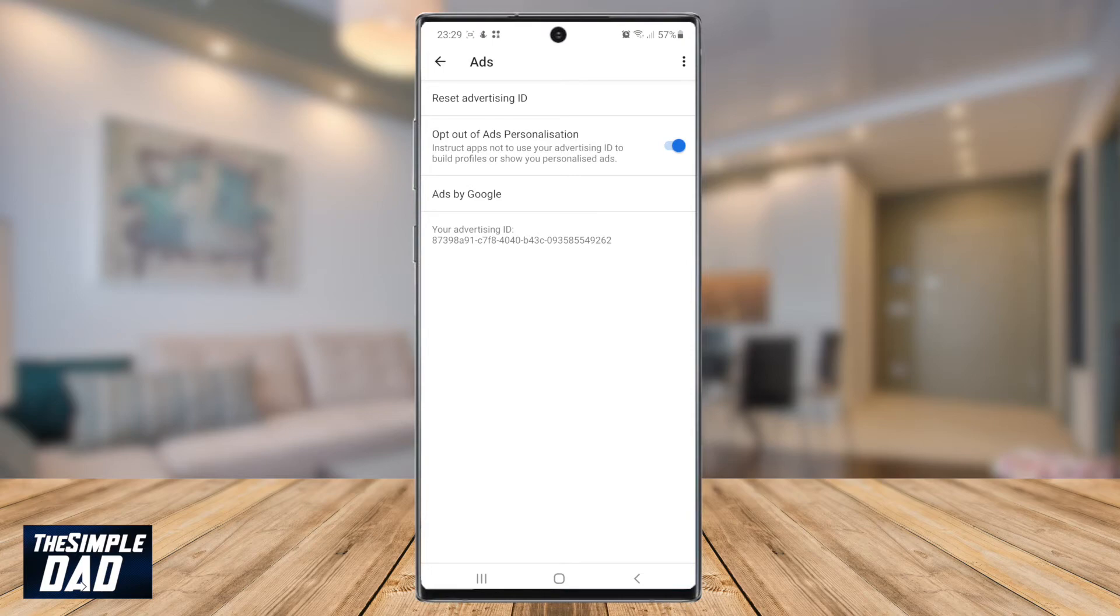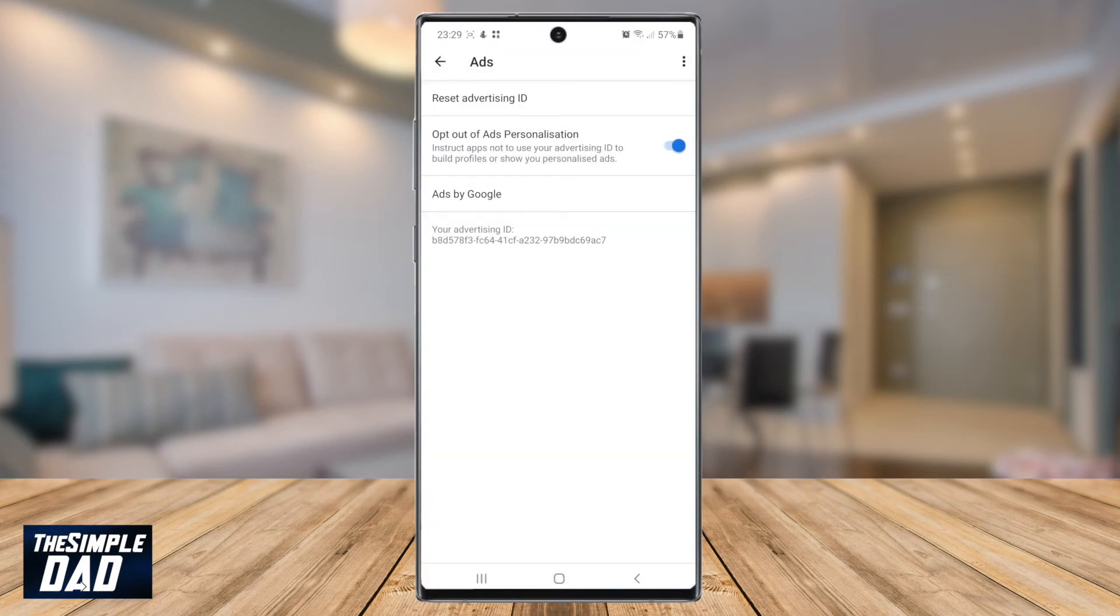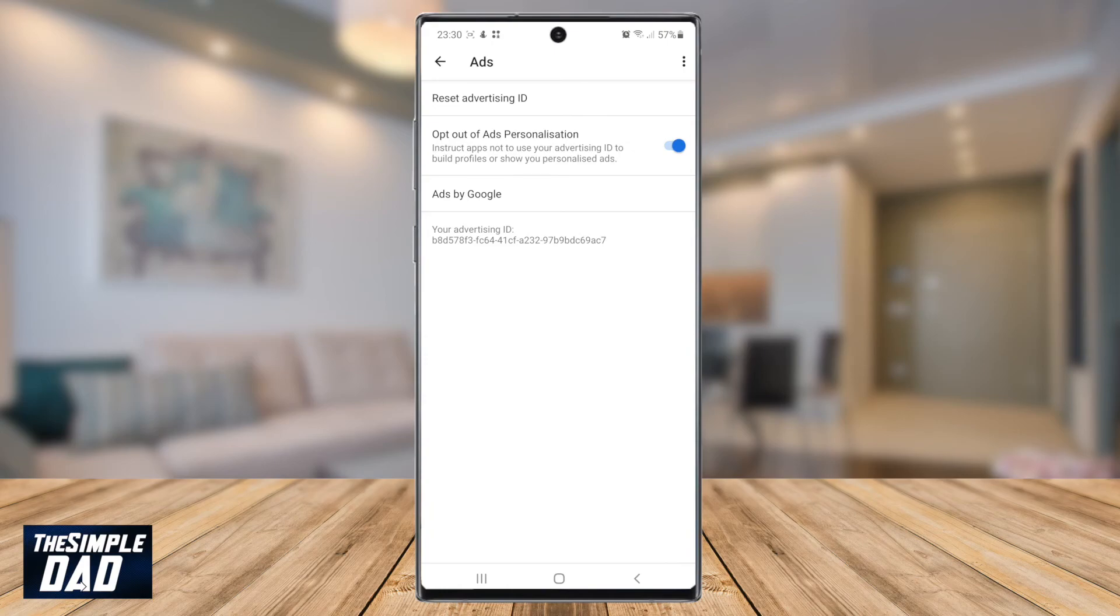At the top of the screen, go ahead and press reset advertising ID. Press okay to the prompt and a new ad ID will be generated. So that is how to turn off personalized ads or targeted ads on your Android phone.